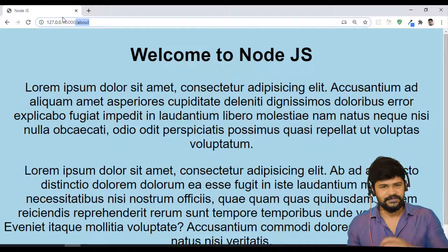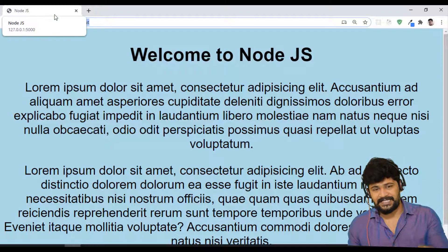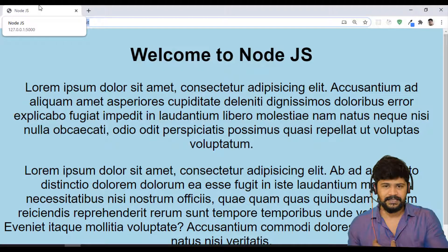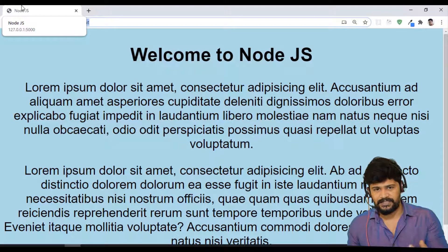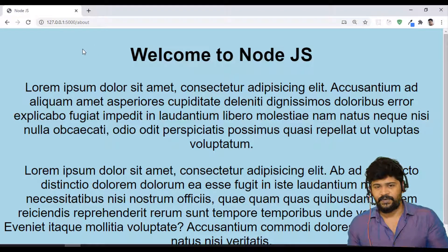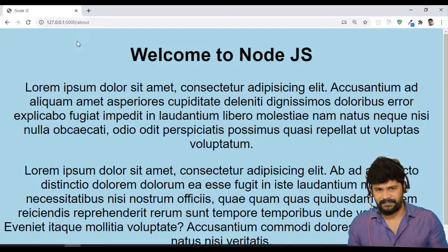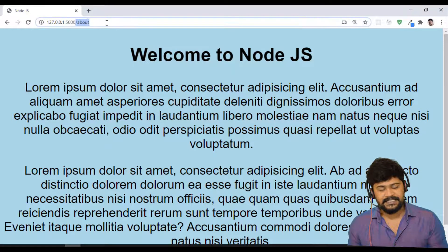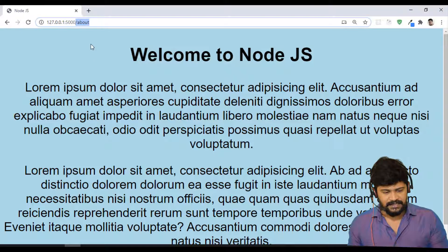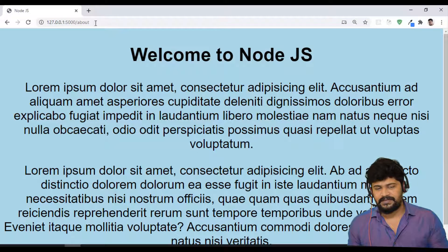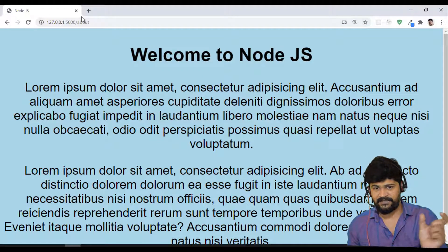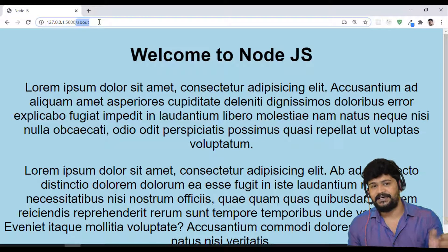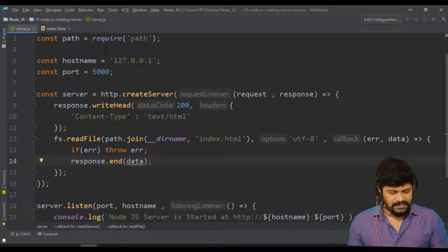If you are requesting for homepage, it will serve you homepage. If you are requesting for about page, it will serve you about page. First, server has to know what are you requesting. The request can be given by the browser through URL. So how can I get the URL first? If I know that you are requesting a URL for about, I can serve you about page. So this information is available in the request object.